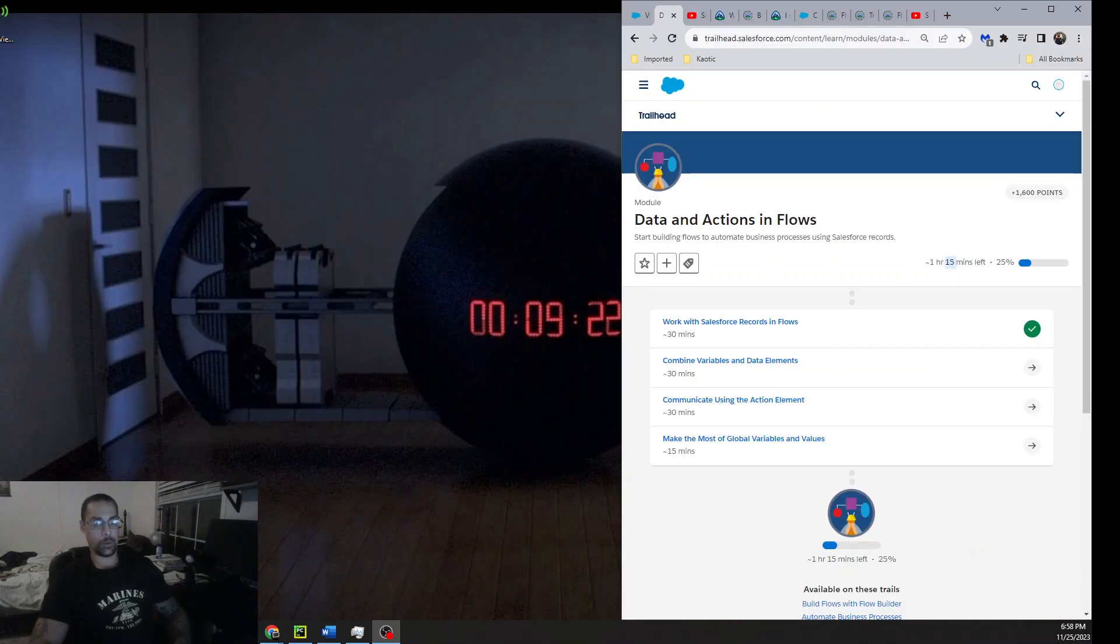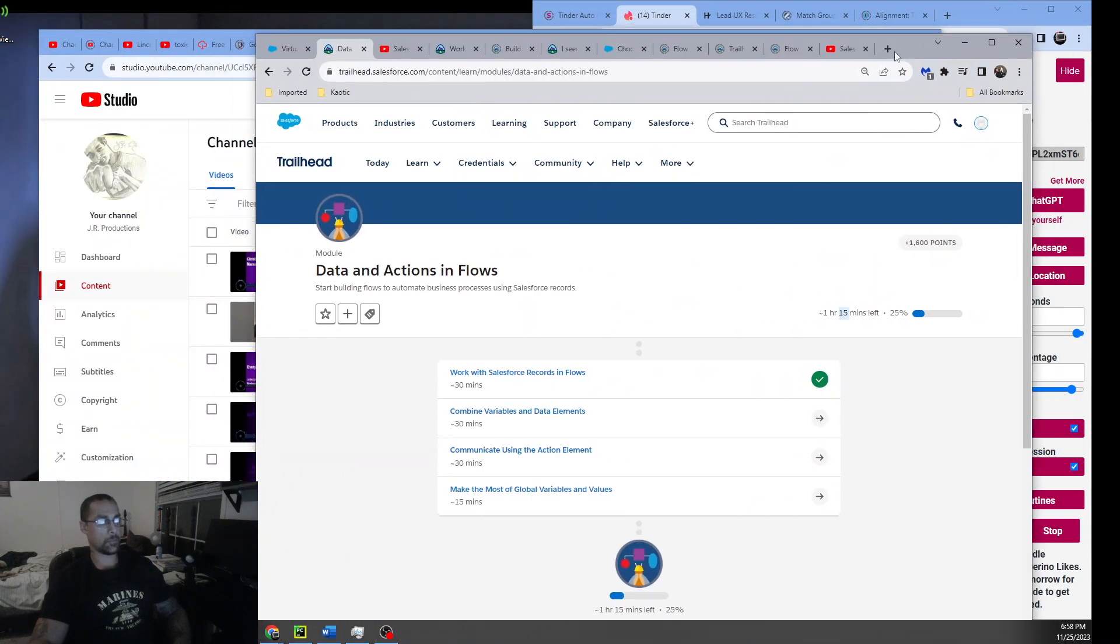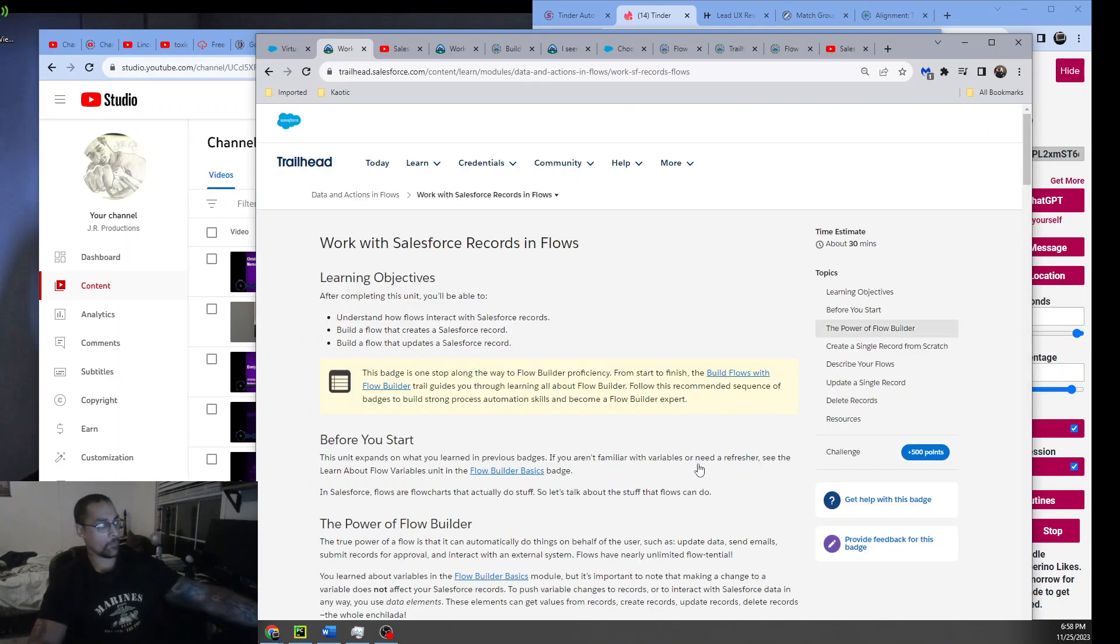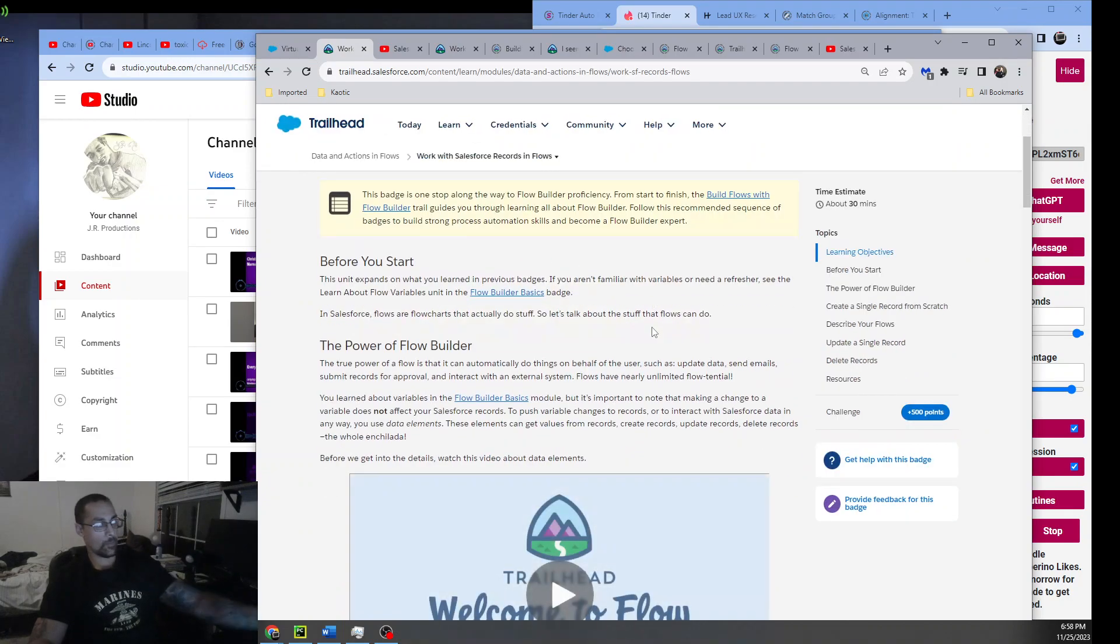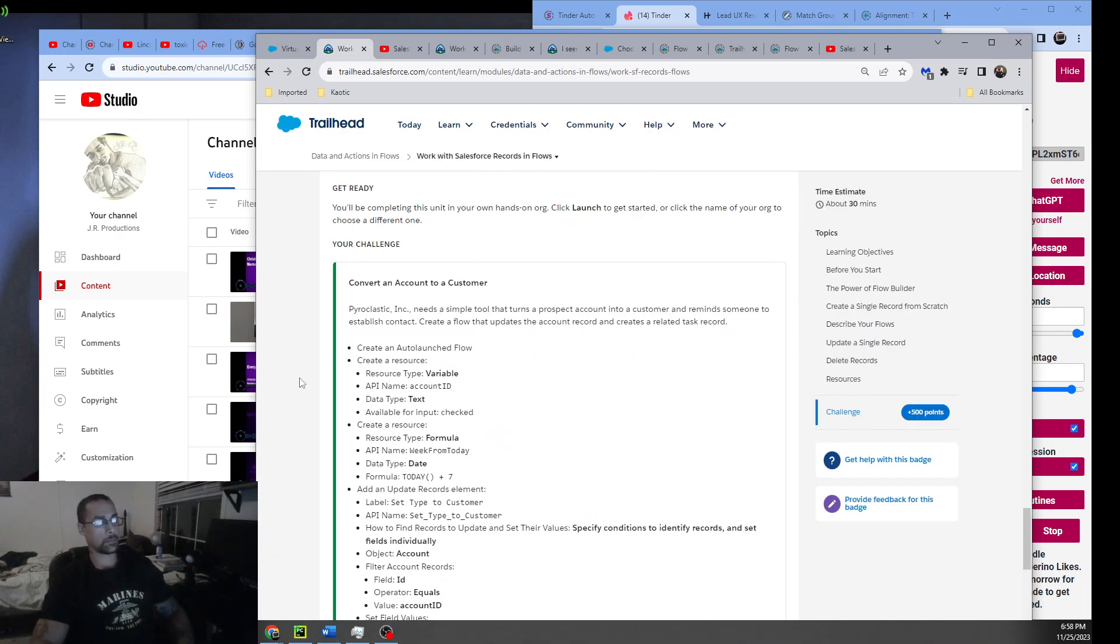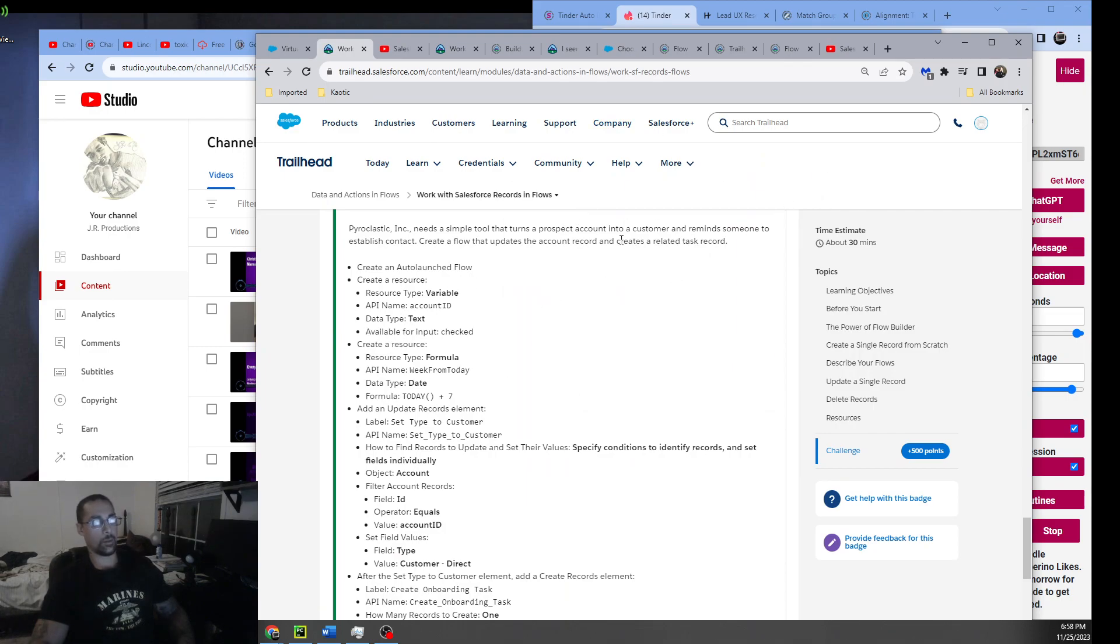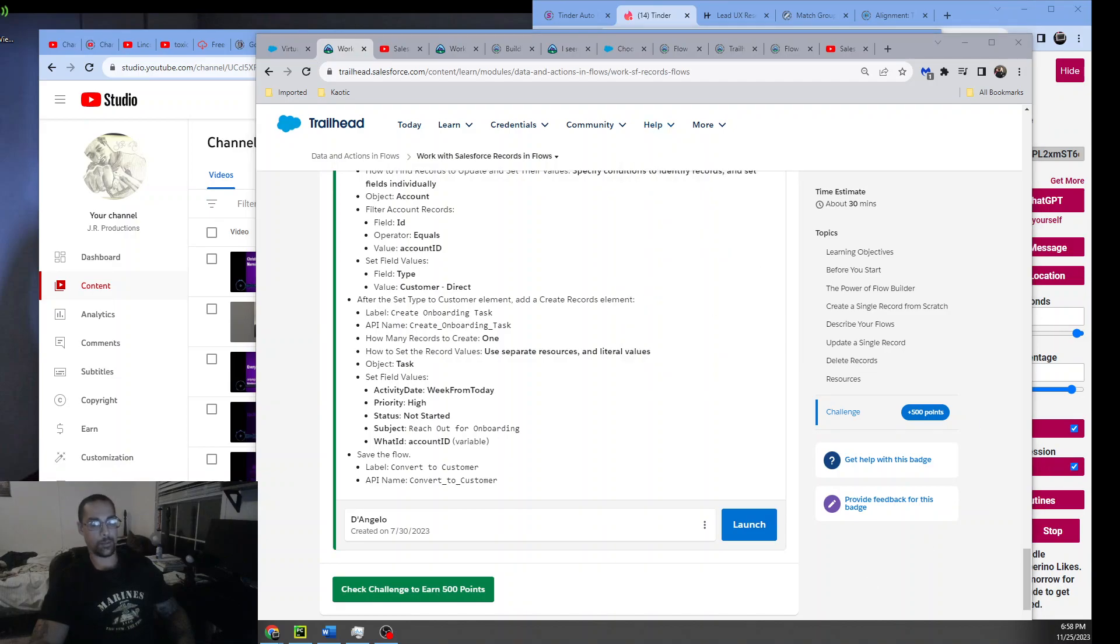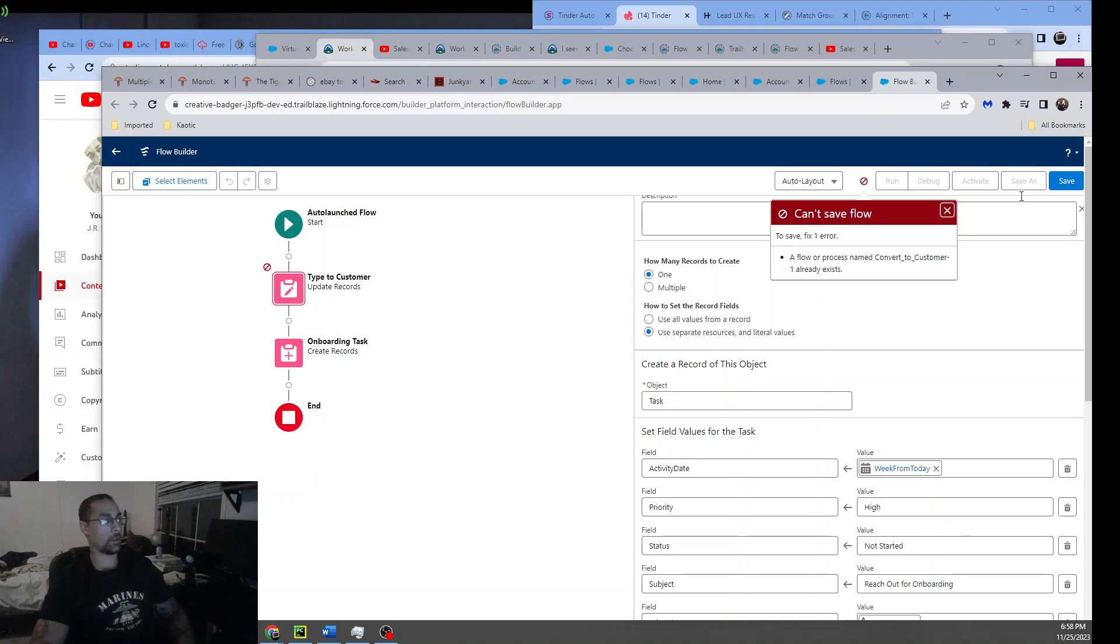Hey, I'm going to do some Trailhead stuff. It's for the Data and Actions in Flows. I'm just going to cut to the chase, go down to this, and retake the challenge. I got stuck on this one in a couple places. I couldn't find anything online that really addressed the specifics, so I'm going to record this video. Hopefully it'll help somebody else out.